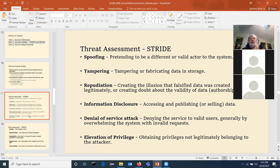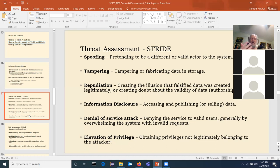In emails, usually what they'll do if it's supposedly from me — it's going to be slightly different, like leaving the 'i' out of Garfield, so your eye won't catch it. That's not spoofing; that's just someone making up fake emails. Spoofing is where it really looks like it came from your actual email account. Tampering is a threat involving modifying or fabricating data.